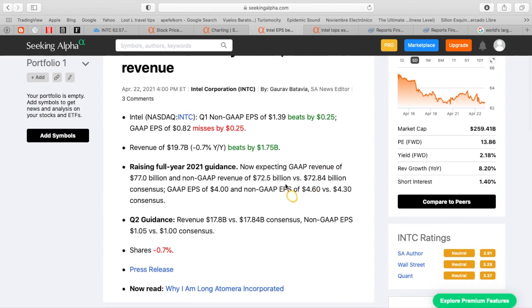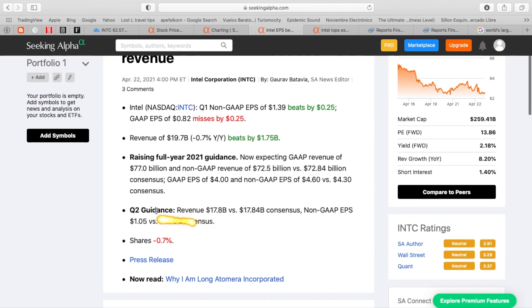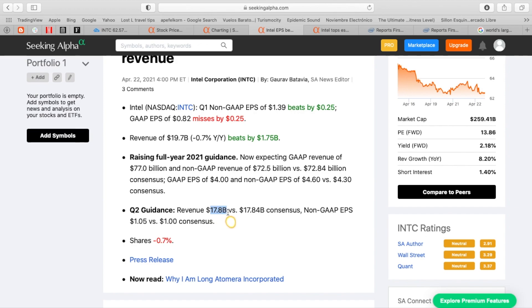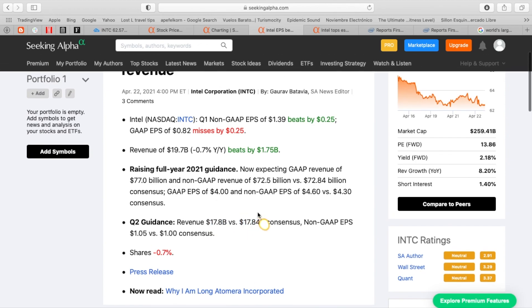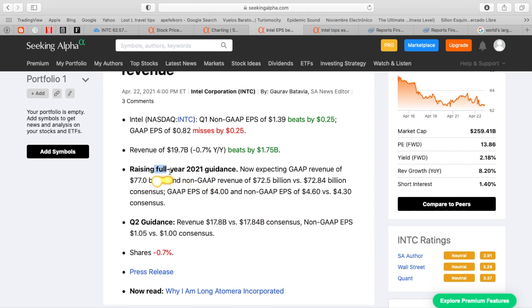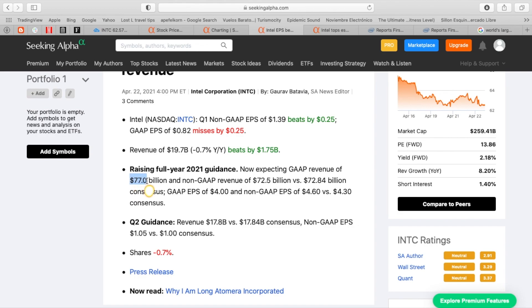Now the company did have some positive news. They are increasing their quarter two guidance. So they are expecting revenues to be between $17.8 billion to $17.84 billion, which would be an increase of about $100 million at least. And then they do expect full-year guidance. They raised full-year 2021 guidance and are expecting revenues of $77 billion.